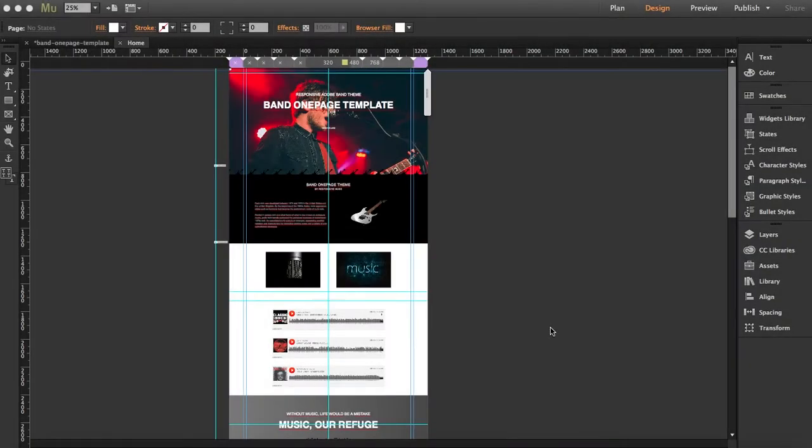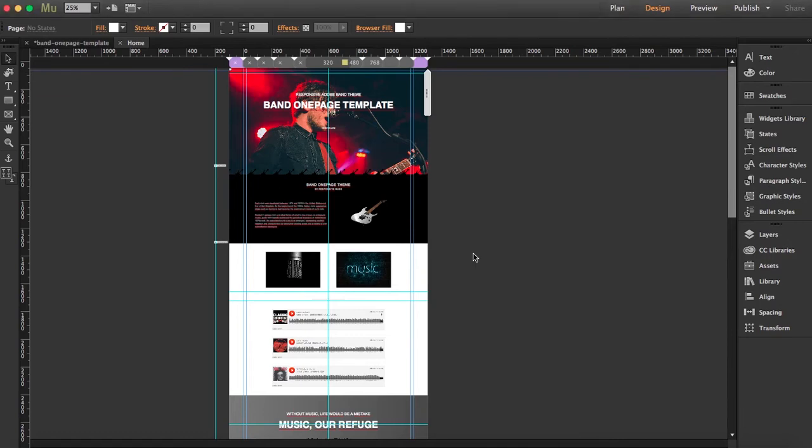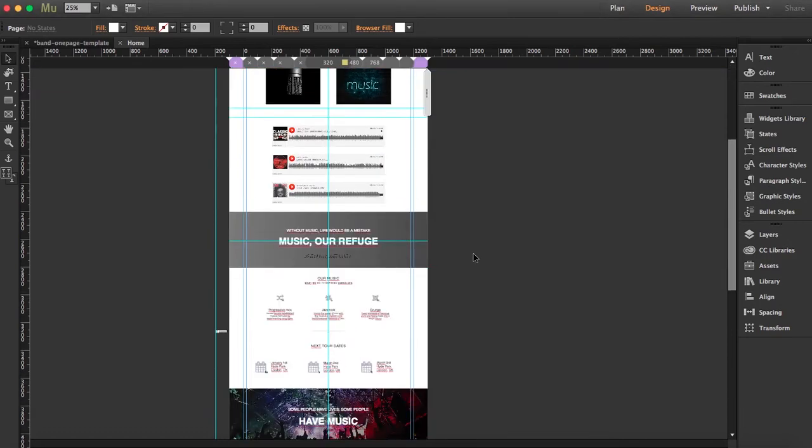Hey guys, in this tutorial I'm going to show you how to create a band website in Adobe Muse. I'm using this template called Band One Page, and you can find the link to purchase it in our description. I'm going to fill it with more content so the pages will be a bit longer, and I'll show you what adjustments you have to do.